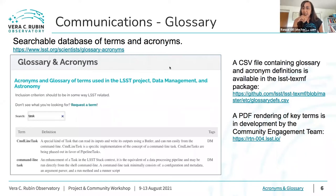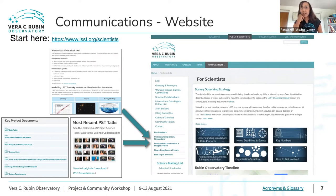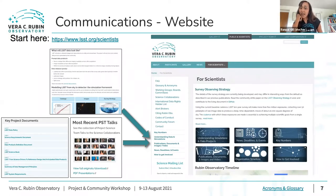The main website is lsst.org. It still is and will continue working for the duration of the construction project; it will be updated for operations. The links there show a wealth of information for the community and we try to keep it as up to date as possible. If you find something badly out of date, please let us know, but we're hoping you can go there and find helpful information.